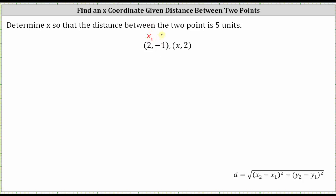We have x sub one comma y sub one, and x sub two comma y sub two. Notice how we're looking for the x-coordinate of the second ordered pair, so that the distance between the two points is five units. Let's substitute all the known values into the distance formula. We know the distance d is five, giving us five equals the square root. The radicand is the square of x sub two minus x sub one plus the square of y sub two minus y sub one, which gives us the square of x minus two.